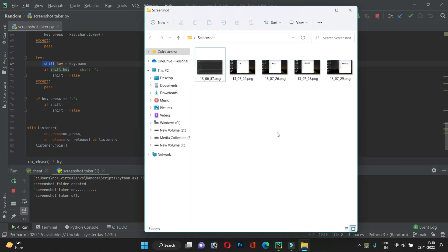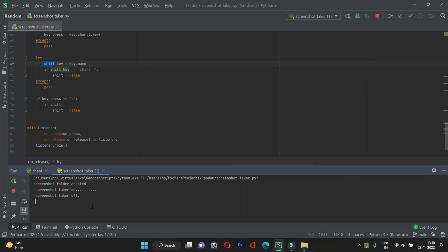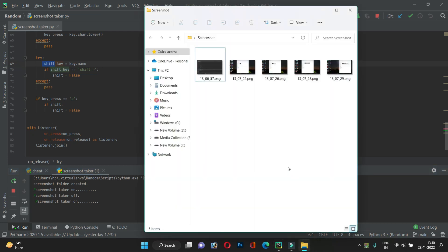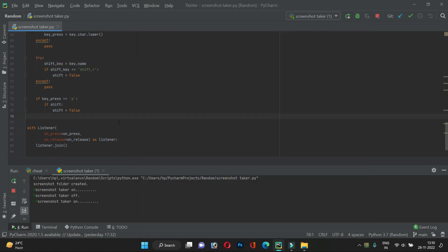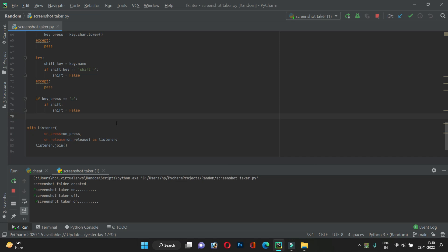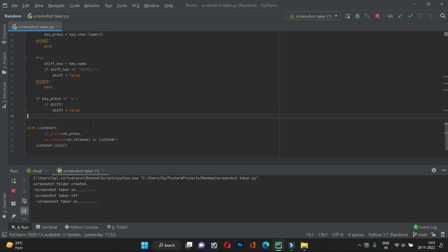I'm pressing the backtick now and it's not taking the screenshot because the taker is off. When I turn it back on by pressing Shift+P, it starts taking screenshots again as I press the backtick. That's it — it's a simple, handy script. For example, if you're watching a live video that won't be available later, you can quickly press the backtick to capture screenshots and save them automatically. That's it for this video, see you in the next one!